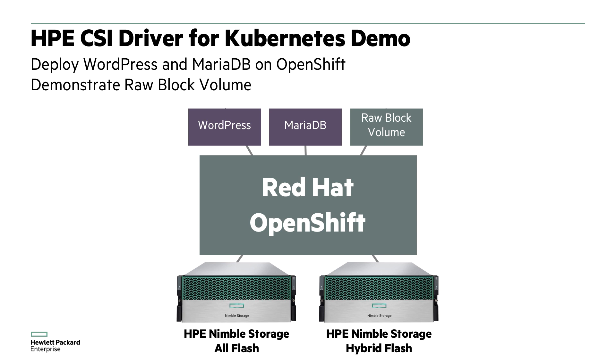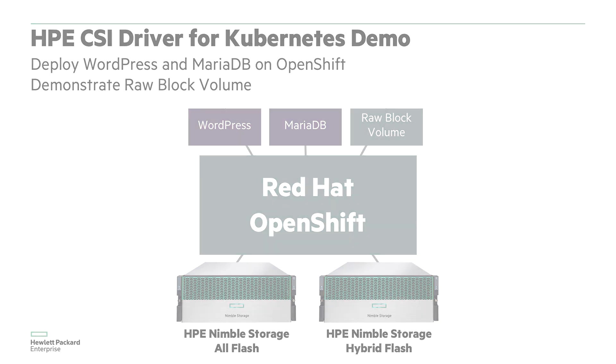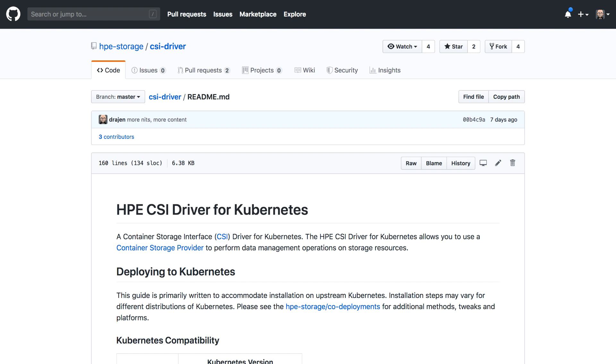Another capability OpenShift also has available as a feature gate in technology preview is the direct use of block devices. This opens up for applications that crave raw block access and suffer from the double buffering overhead that file systems provide. So let's dive in.